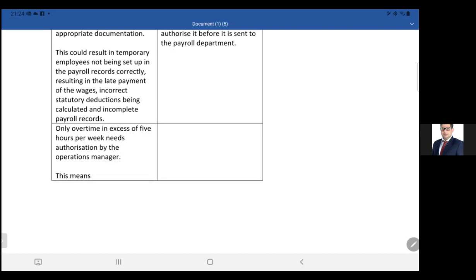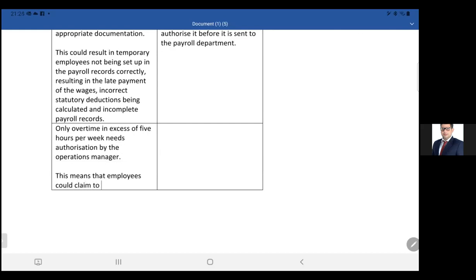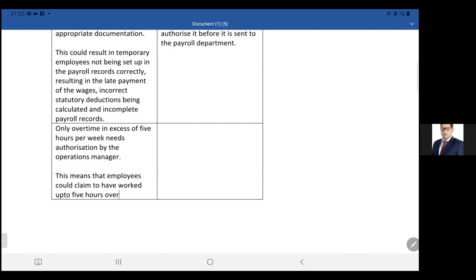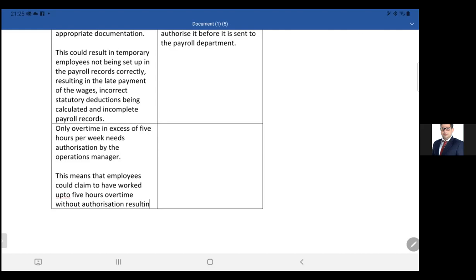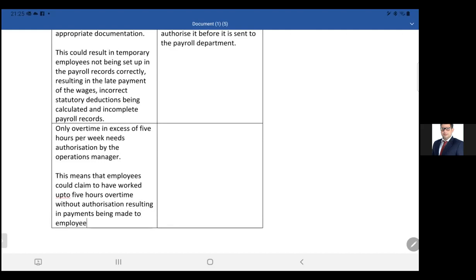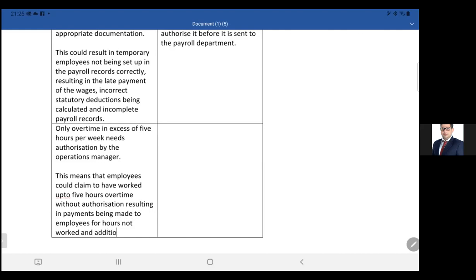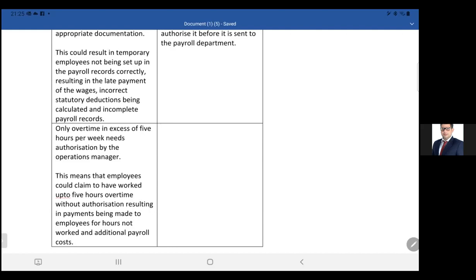This means that employees could claim to have worked up to five hours overtime without authorization, resulting in payments being made to employees for hours not worked and additional payroll costs.